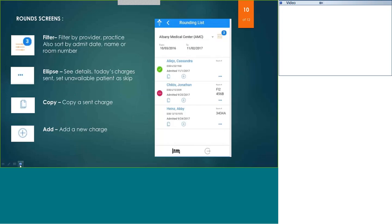Going back to the icons available on the rounds list: the ellipse allows you to either skip the patient or discharge the patient. You can see in this screenshot — I saw the first patient, skipped the next patient, and have not yet seen the third patient on my list.